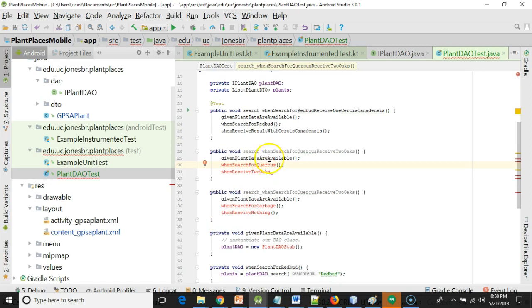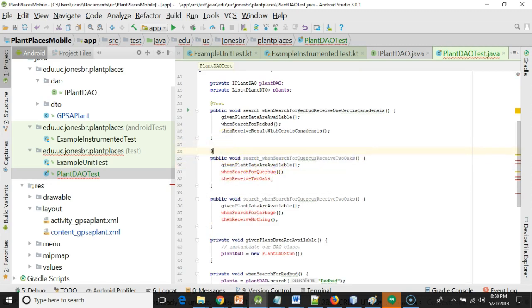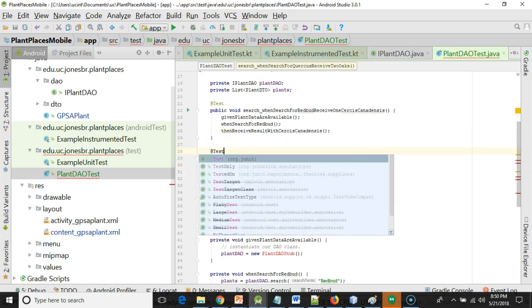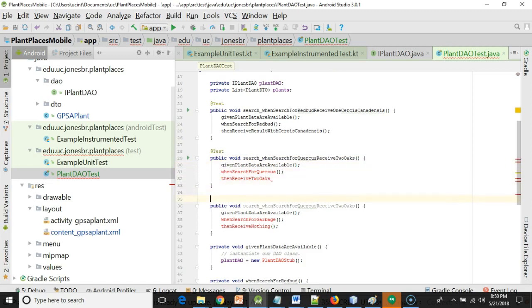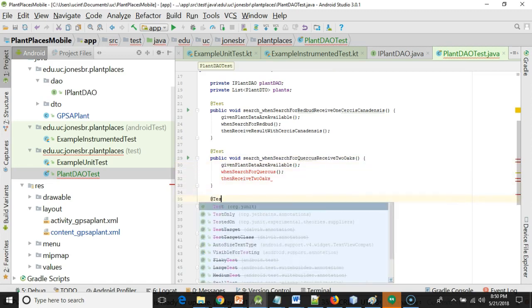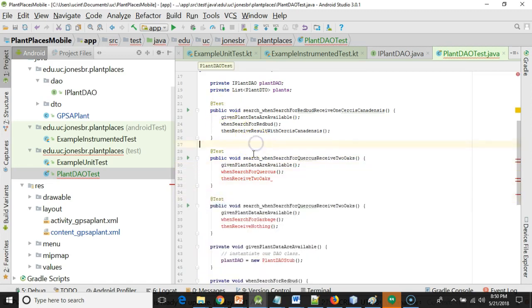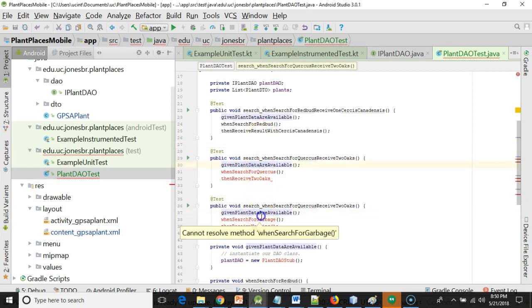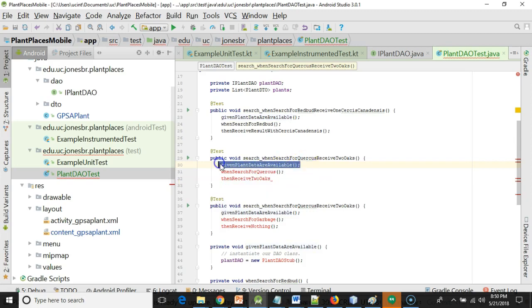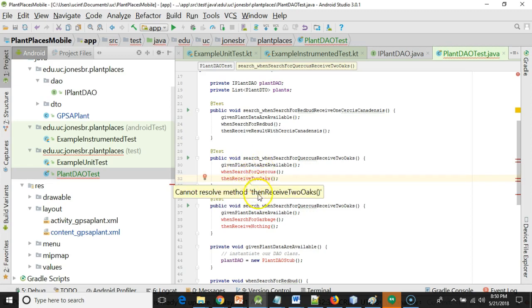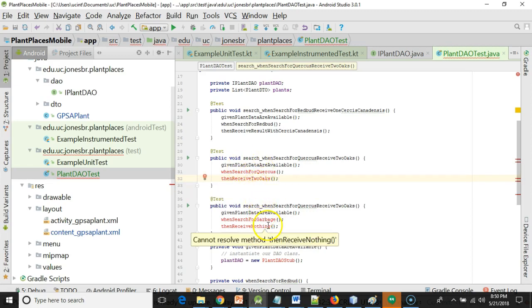A quick checkpoint of where I am here: you see I've made two more test methods that I need to annotate with the at test annotation. Notice one nice thing about given when then is we can reuse methods, which makes it very quick to put together new unit tests. So the given stays the same. All I need now is a new when for when search for Quercus and then receive two oaks, when search for garbage and then receive nothing. I'll pause the video and I'll continue these tests.